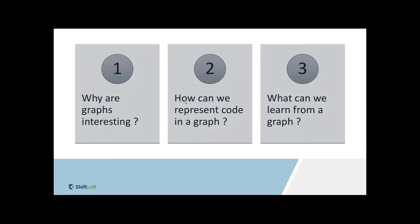So let us pause and reflect as to why graphs seem to be the common constructive reasoning amongst all these three personas that we spoke of. And then after, let us attempt to answer the following questions. That is, why are graphs interesting? How can we represent source code as graphs? And thereafter, what can we learn from it?